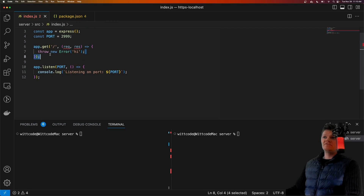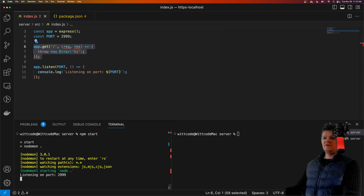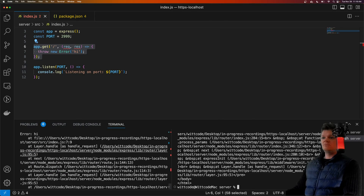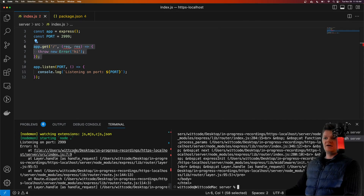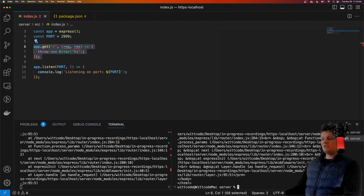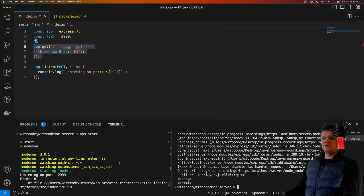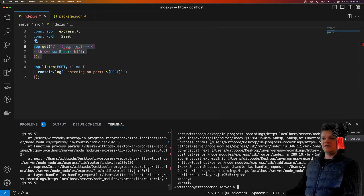So for example, if we throw an error synchronously inside this middleware here, it won't actually crash the program. So if we start it with npm start and we access this route, we will get the error logged to the console, but the program still works. If we curl again, it logs the error again, and nothing crashed.